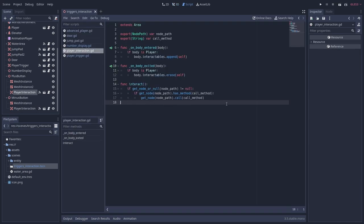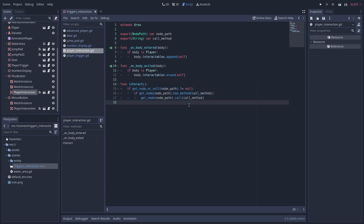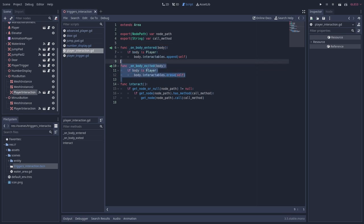Looking at the player interaction script, you can see that there is an interact method that gets the node and calls the method on it. There are also the usual area nodes, body entered and exited signal methods.